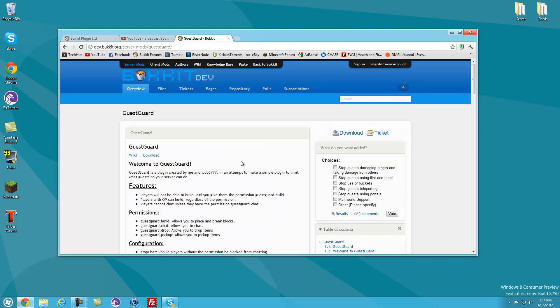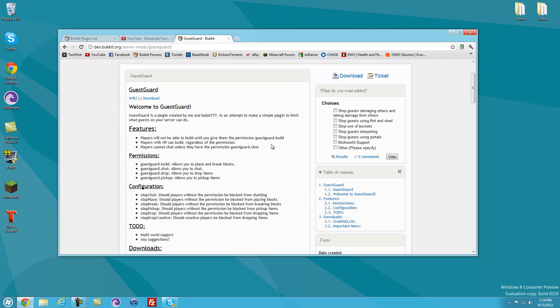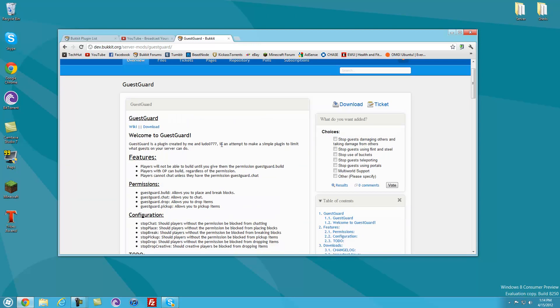Hello everybody, this is Tekka, and in this video I'm going to be going over the installation and the permissions of the Guest Guard plugin for Bukkit. What this plugin allows you to do is basically control what your guests can do and limit them and basic things like that.